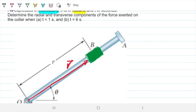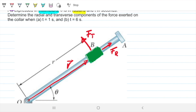We're going to have a radial force, F subscript R, and a transverse force, F subscript T. To calculate these forces, Newton's second law says force equals mass times acceleration. The mass we know from the start is 2.5 kilograms. What we need to find is the acceleration — both the radial acceleration and the transverse one.